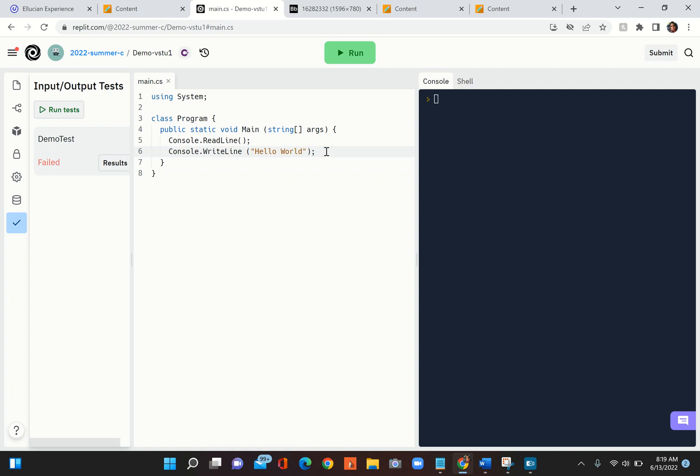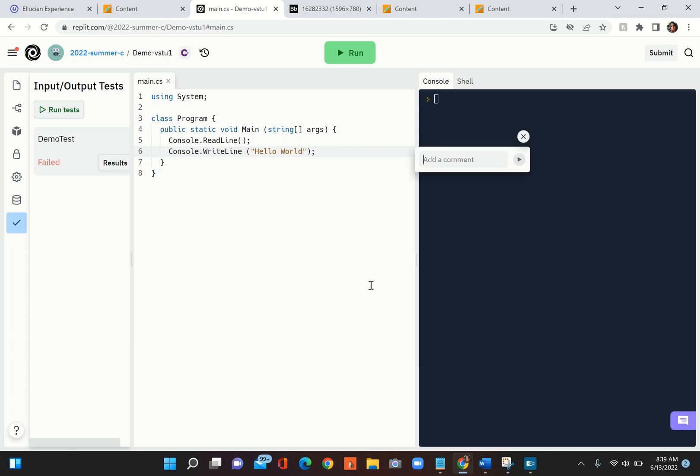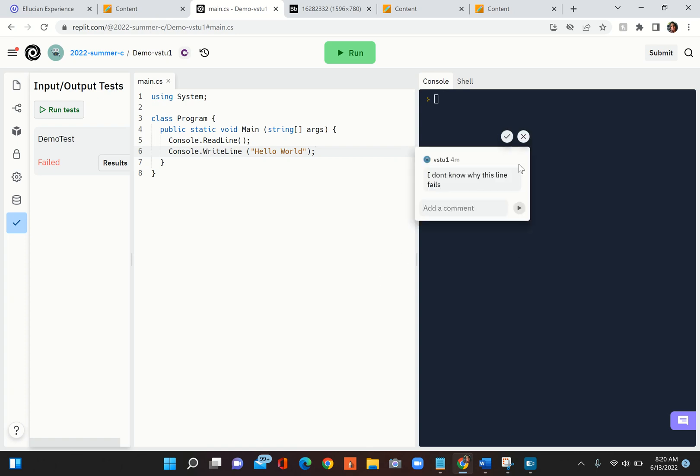In this situation you don't have to. All you do is you right click and say Start Thread and then you say 'I don't know why this line fails' and then you click on that. Basically what this does, when you put this comment, your instructor will get notified.